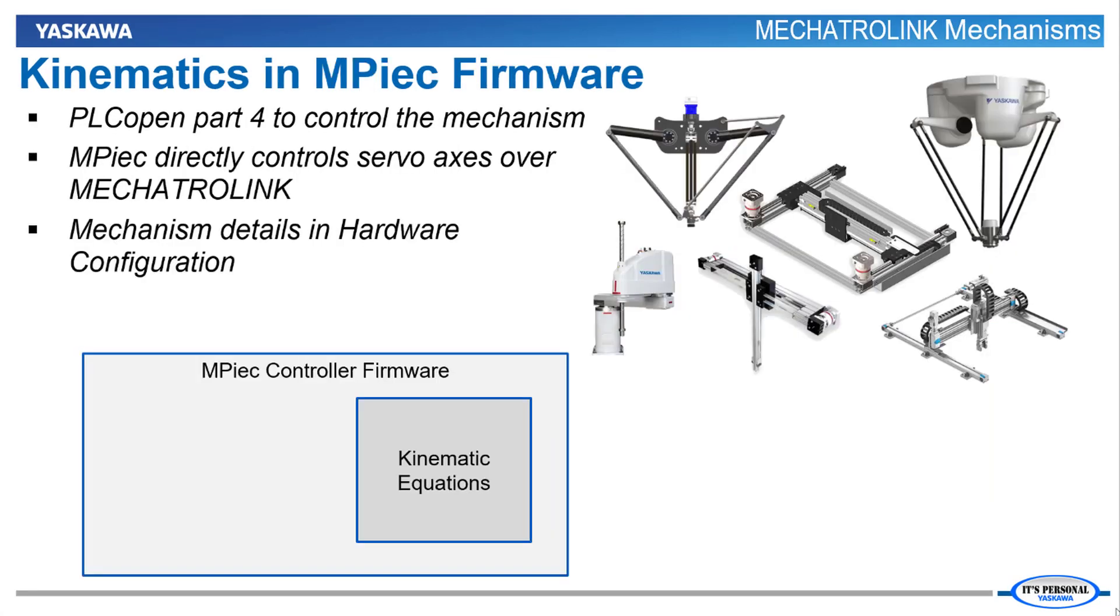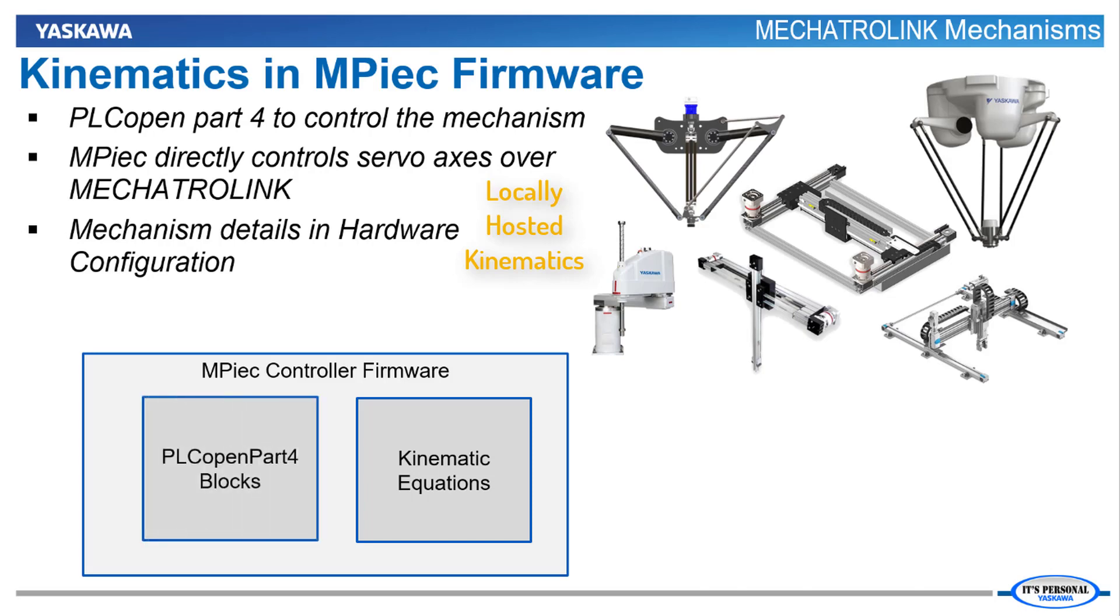For gantries, HBOTs, TBOTs, CoreXY, DeltaRobots, and ScaraRobots, we eliminate the external controller and the kinematics in the application code by including the kinematic equations in the firmware of the MPIEC controller.